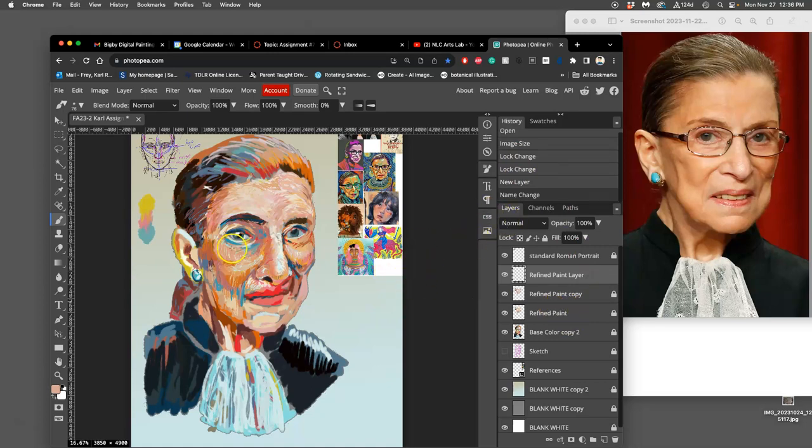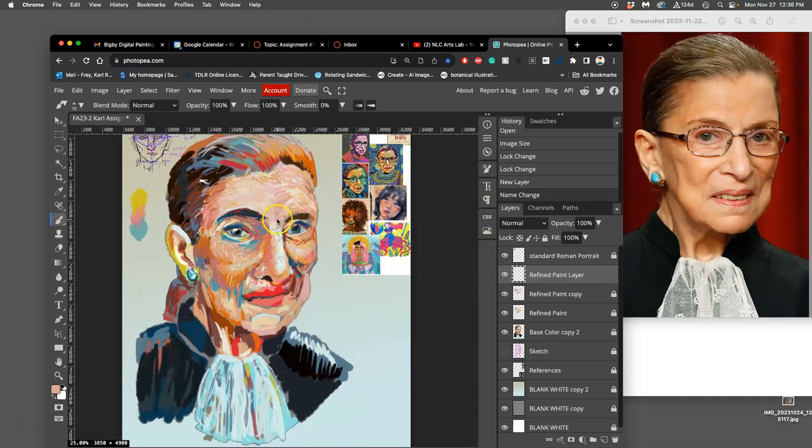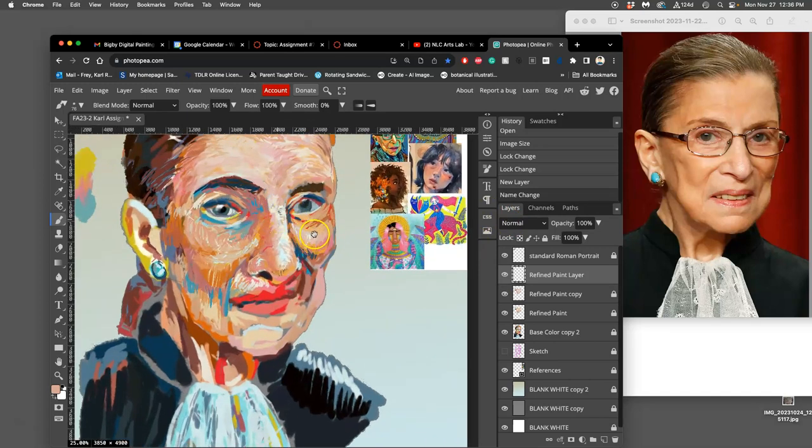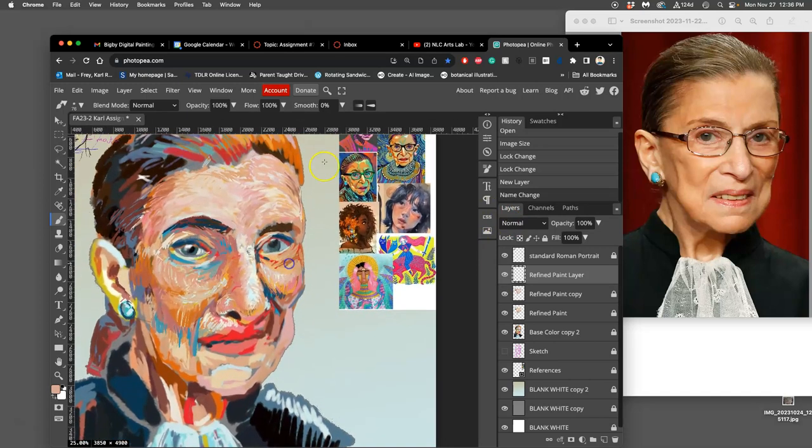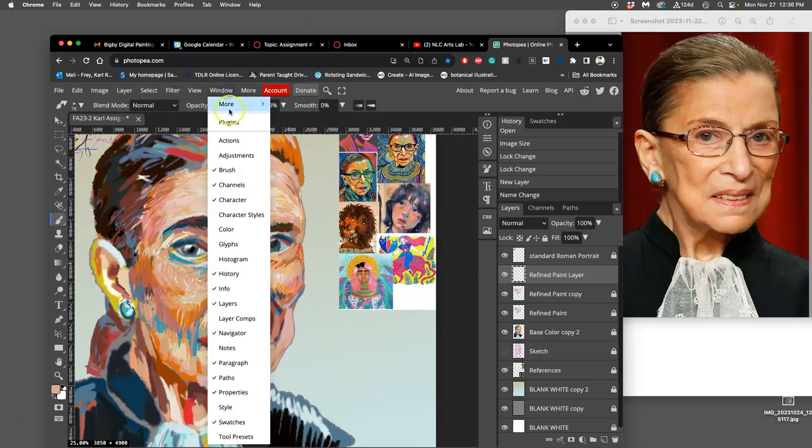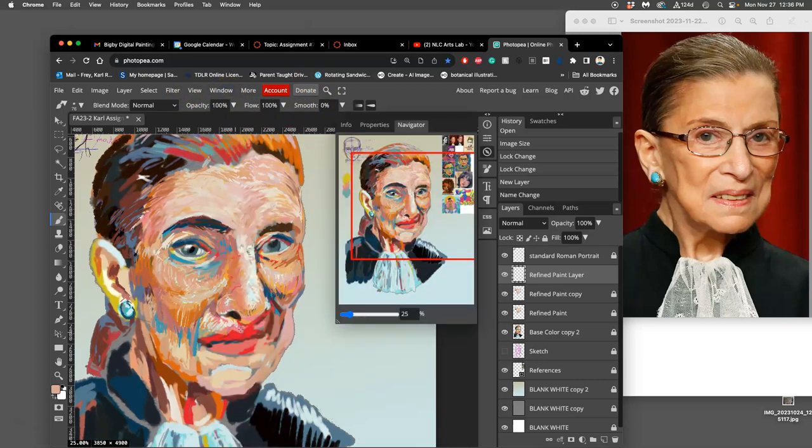Okay, so it's a pretty simple process we do over and over again. I like to have the navigator turned on under window, navigator. You'll see it here as a little compass.